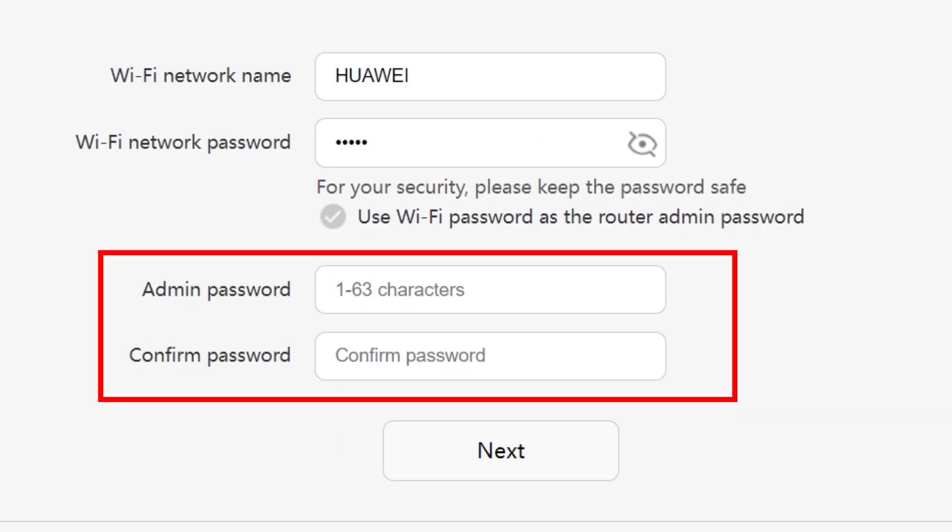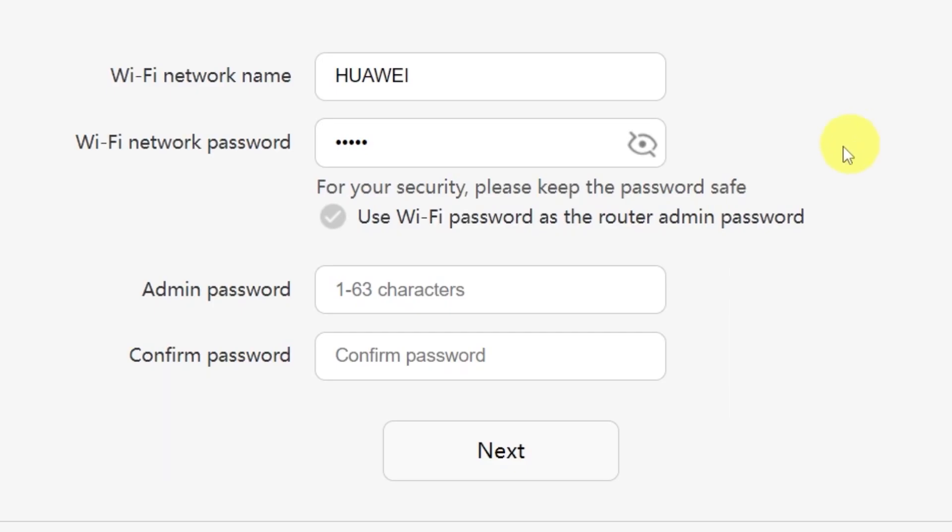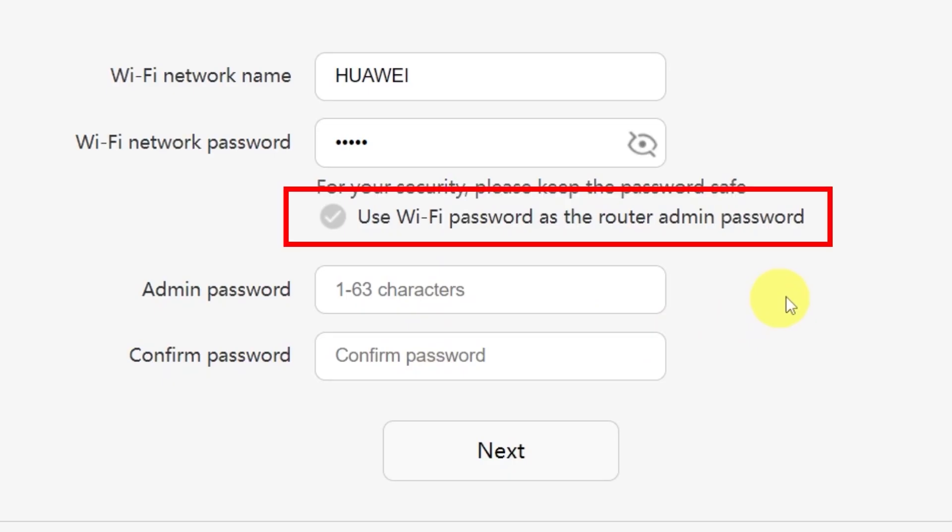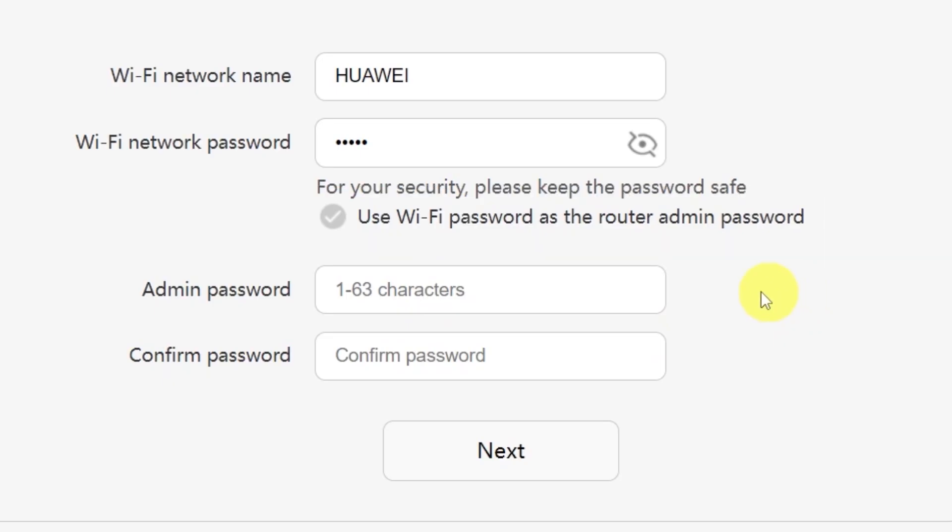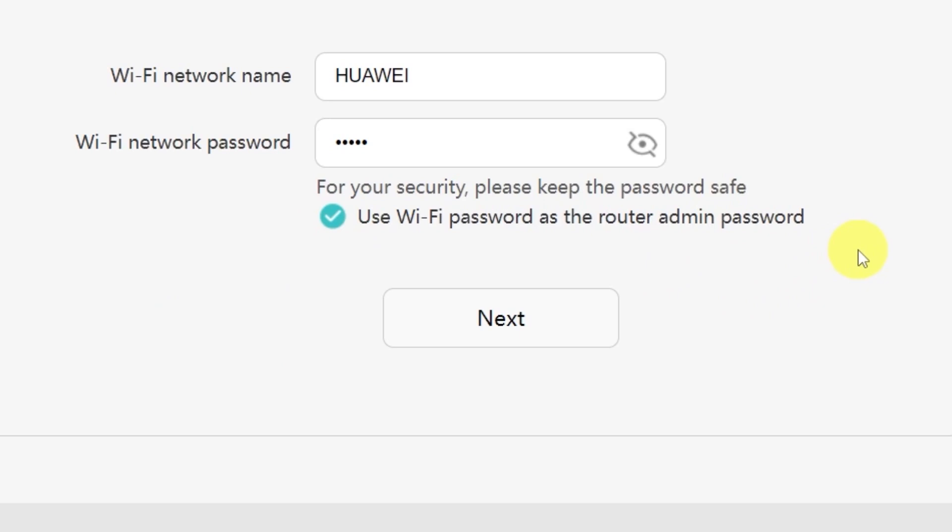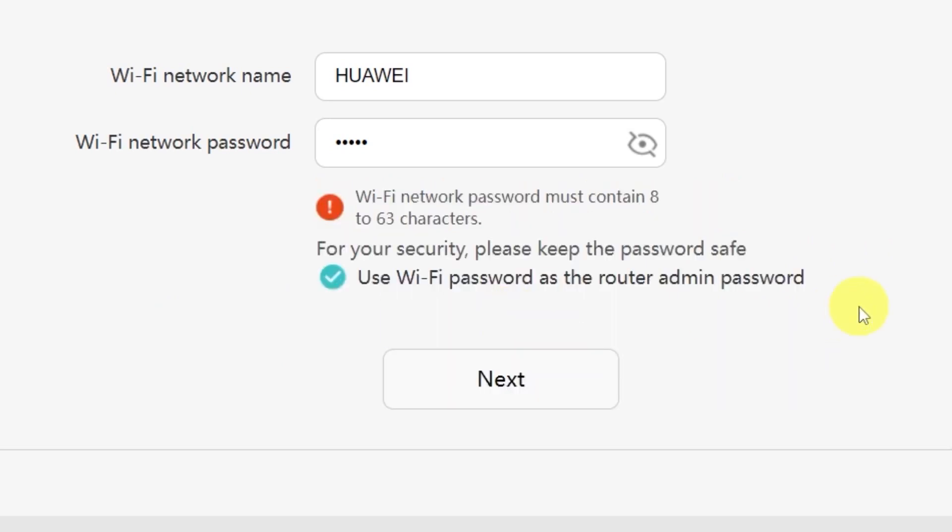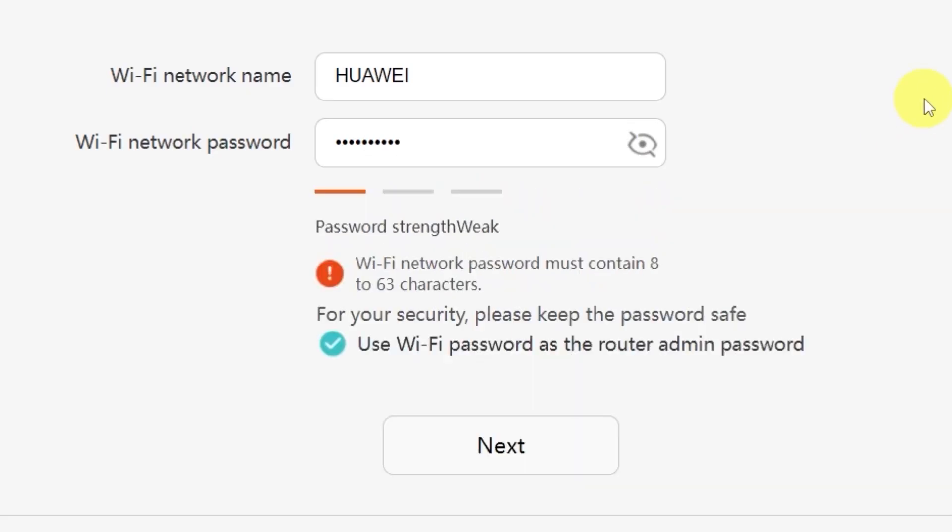You'll also see an option here to create a password for accessing your router settings panel. Type your password in this field, and then confirm it by typing it again in the second field. There's also a convenient option to use your WiFi password as the router's admin password. If you'd like to do that, just check this box. Make sure that your password is between 8 and 32 characters long so that it meets the security requirements. Once you've filled everything in, click the Next button.